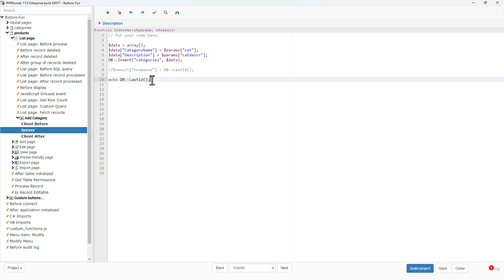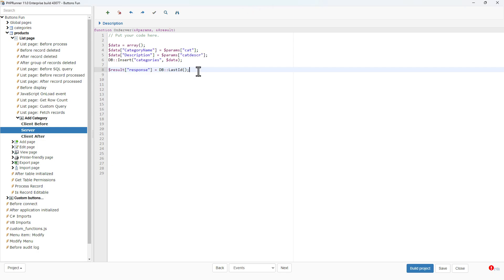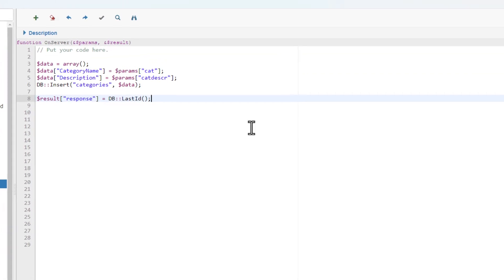Finally I want to improve the category creation process. The code must test to see if a category already exists. If it does, instead of adding the same category again it must update the description of the existing category to whatever the user typed in the description.